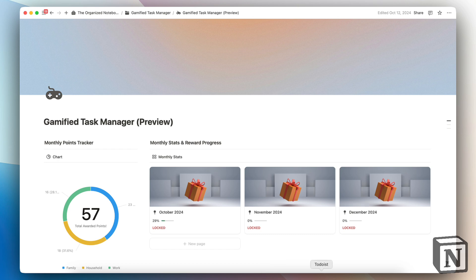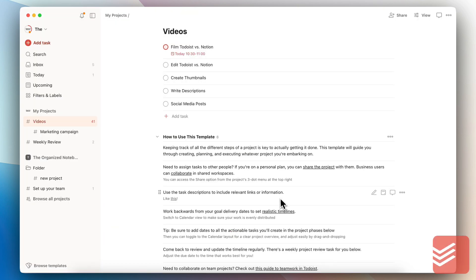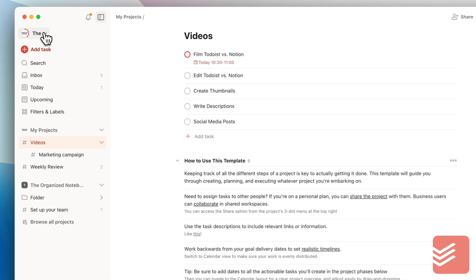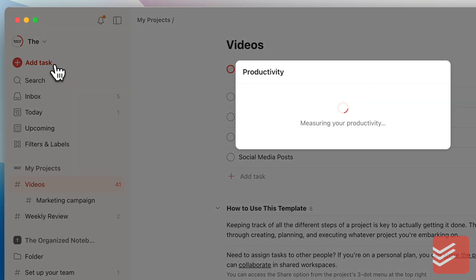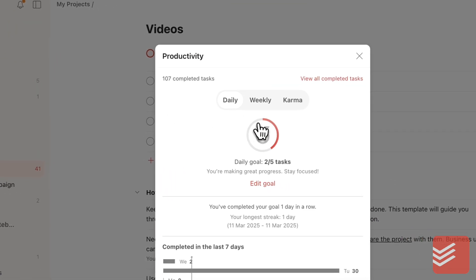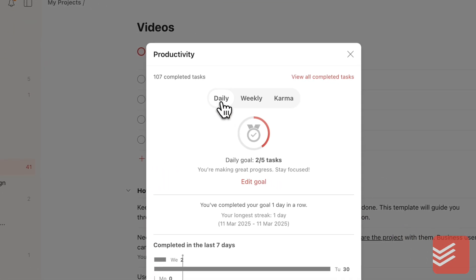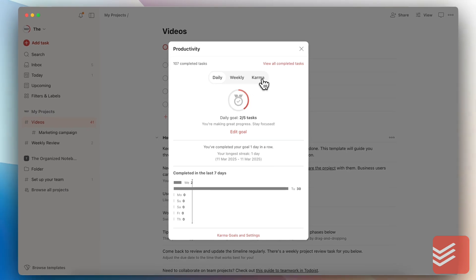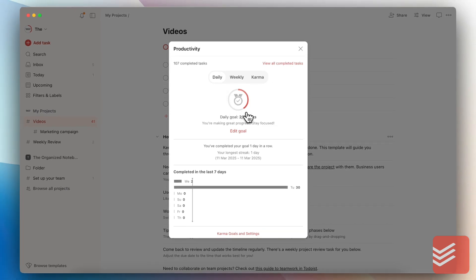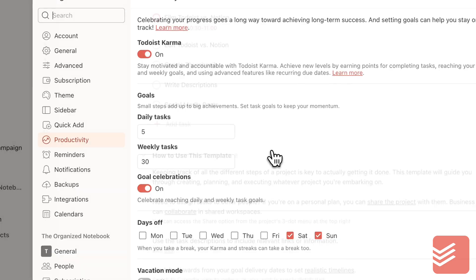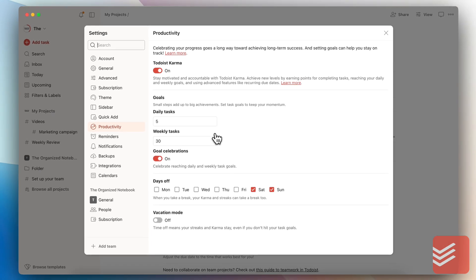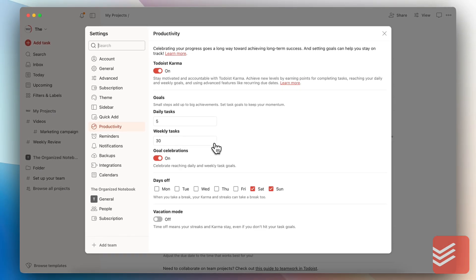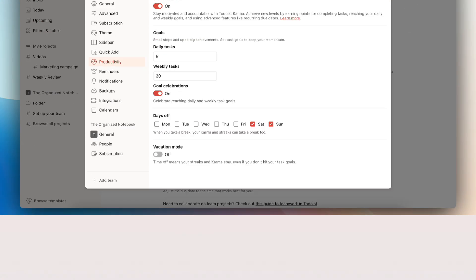On the other hand, with Todoist, it's completely built in and included as part of the app. So if I want to see this, I can go here and then click here. And then I see my daily, weekly and karma. And you can see your daily goal. You can edit this goal as well, like how many tasks you want to do every day, weekly, goal celebrations, what days you have off. So gamification system built in to Todoist is really nice that it's already included.